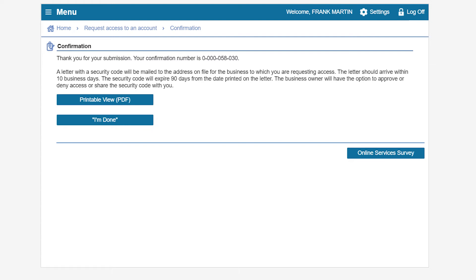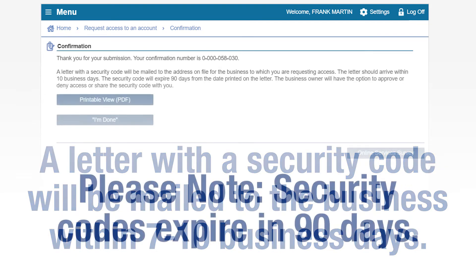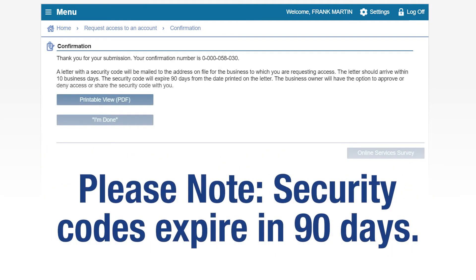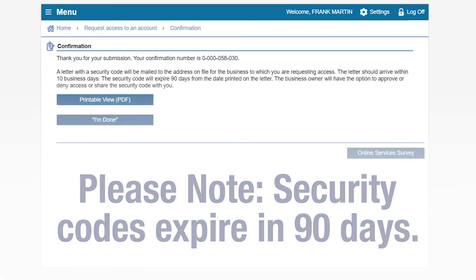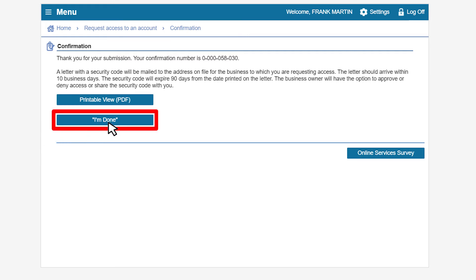This will take you to the confirmation page where you will be provided with your confirmation number. A letter with a security code will be mailed to the business within seven to ten business days. Please note a security code will expire after 90 days. Click I'm Done to finish your access request.